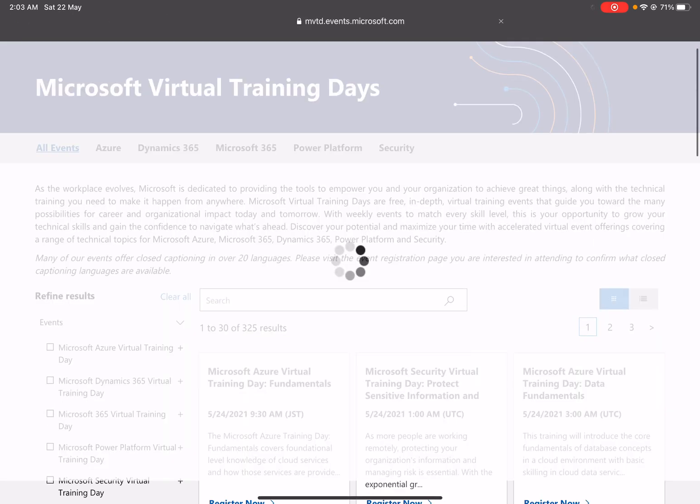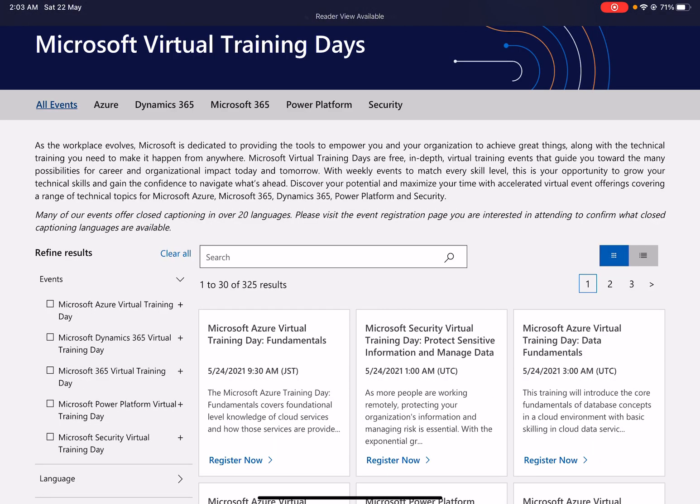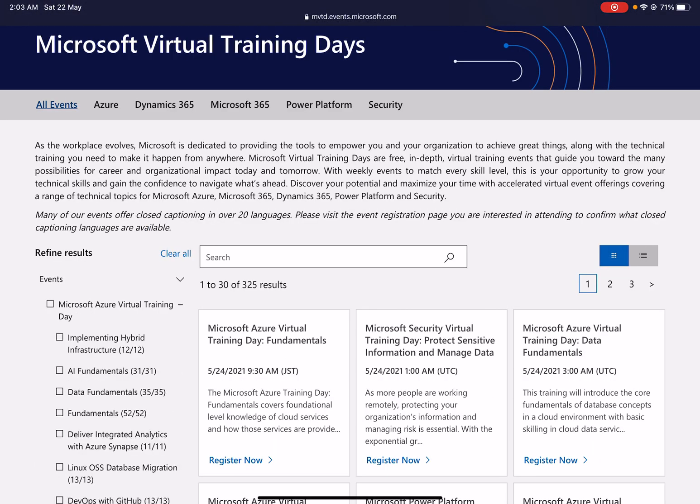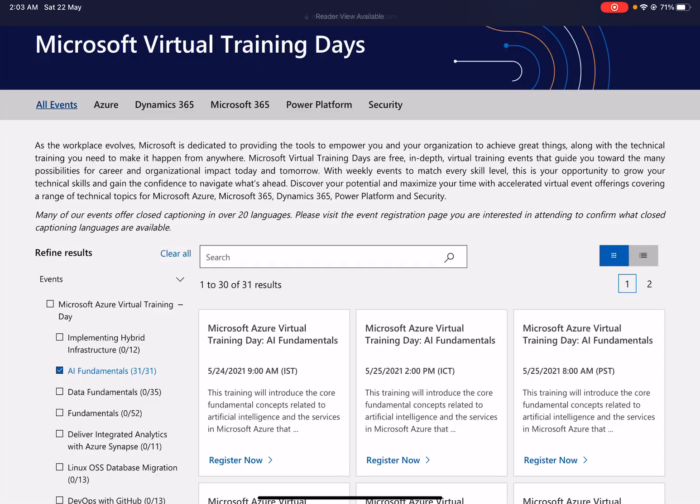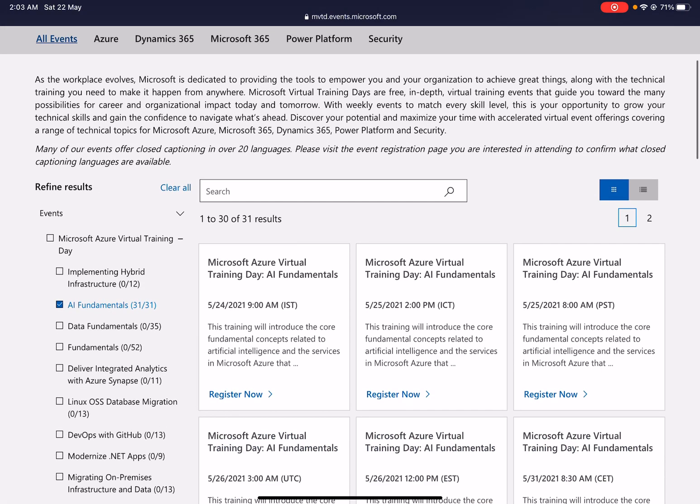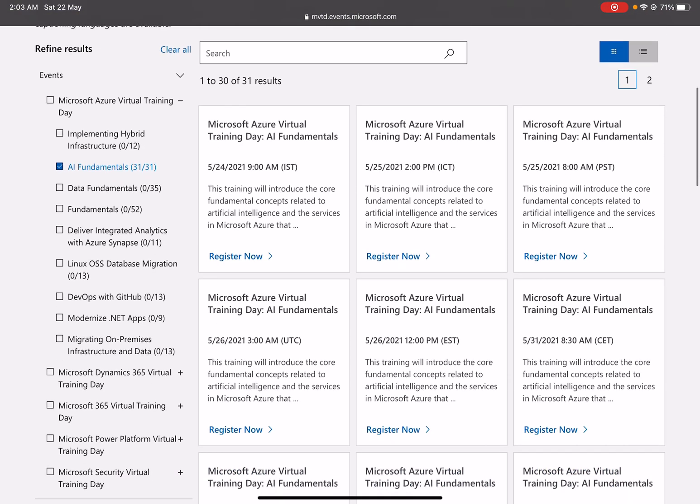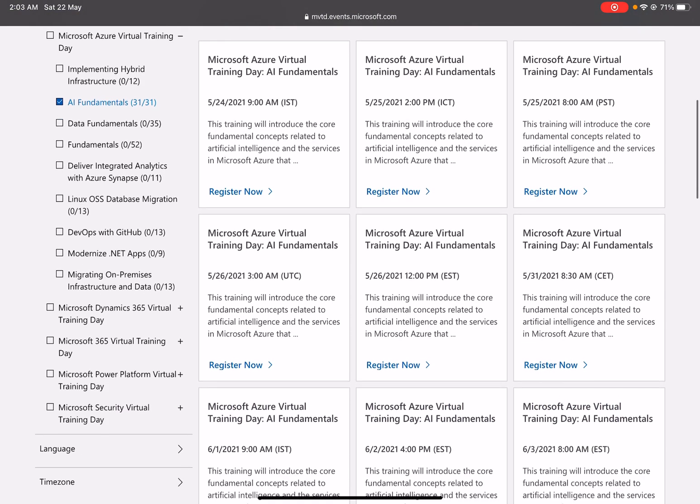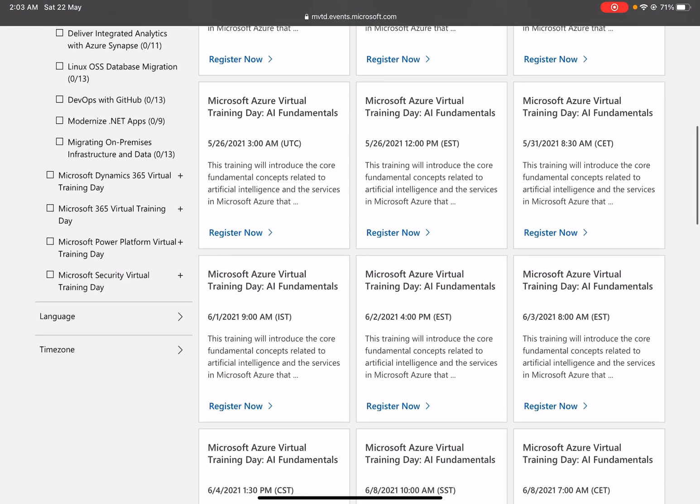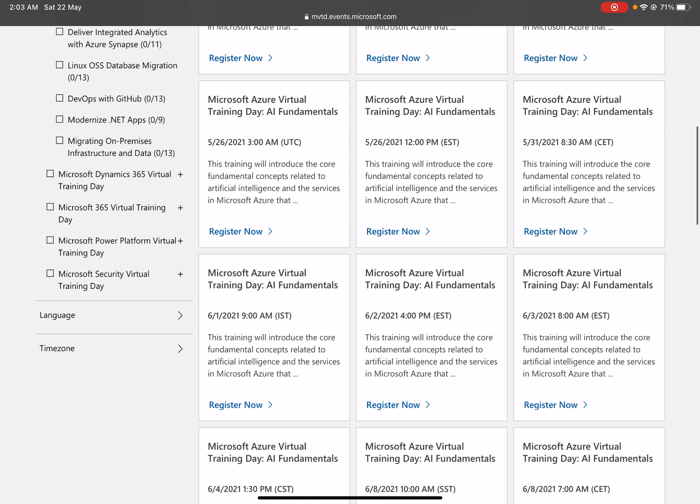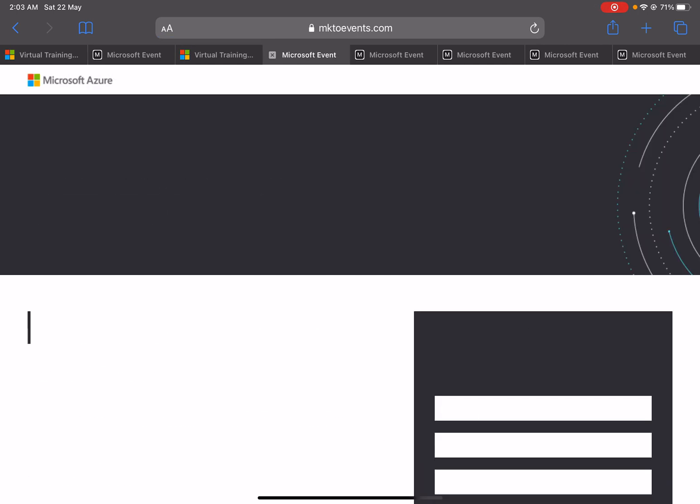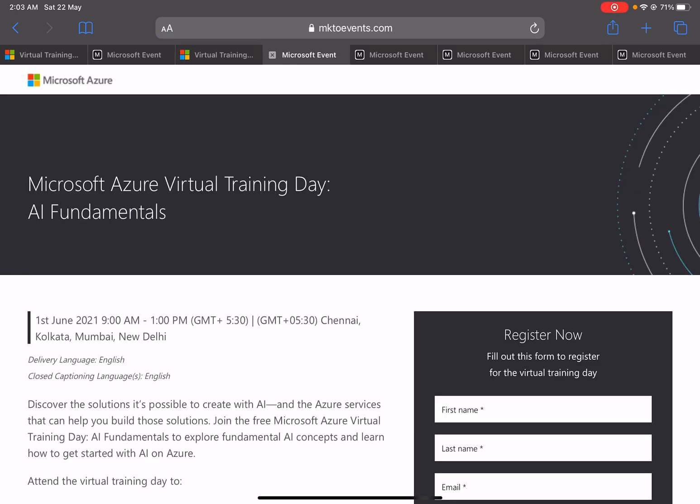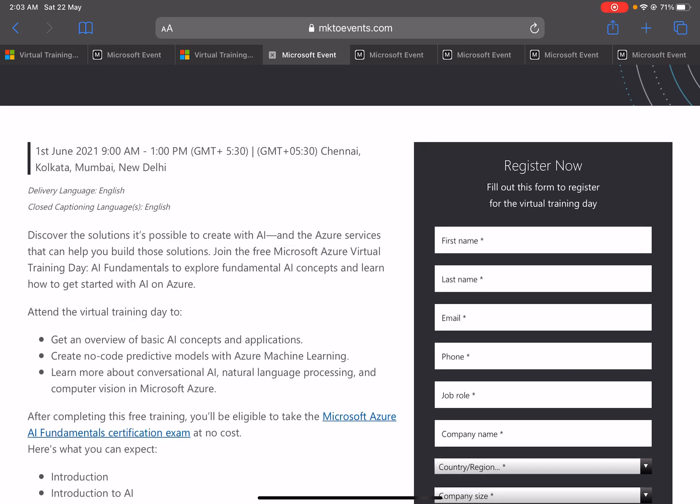There are multiple dates available for this same certification. If we choose like 24th, now let's talk about the 25th June. On the 25th, the next schedule is available on first of June. Just click on that one, the new page will open, and now here you can see the slot is available.